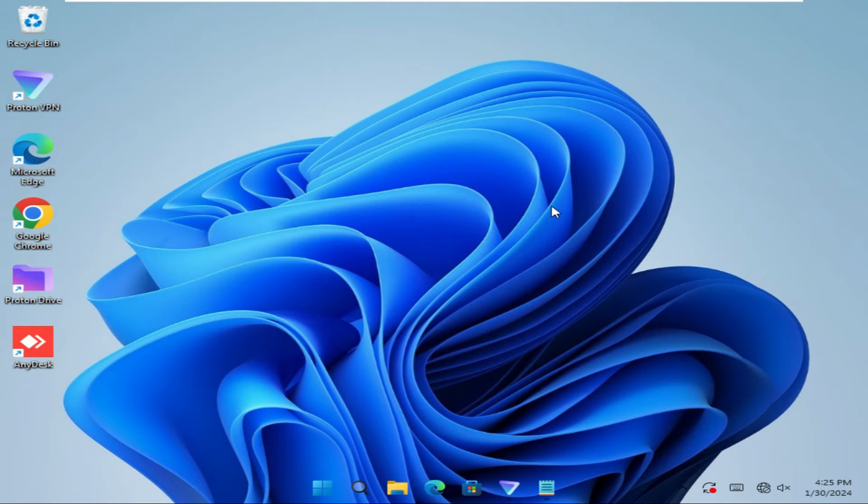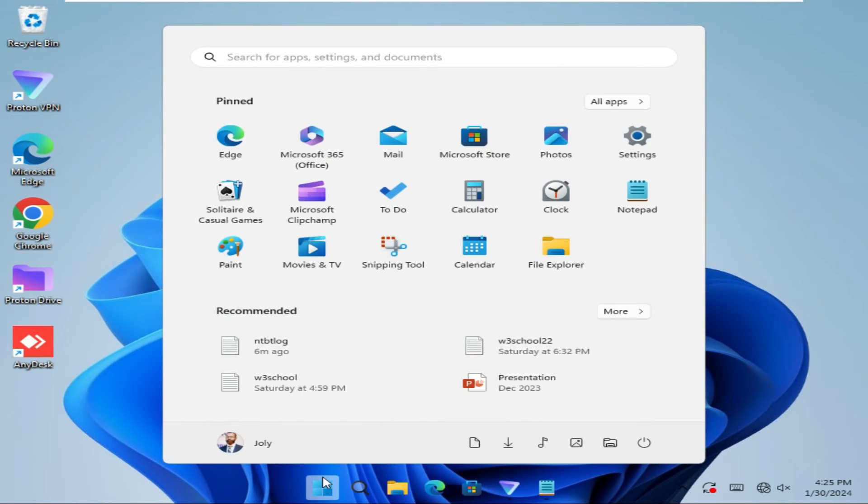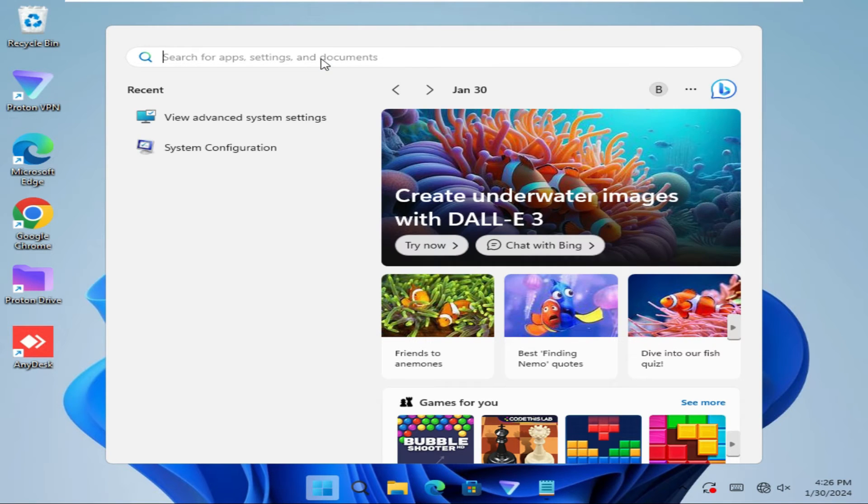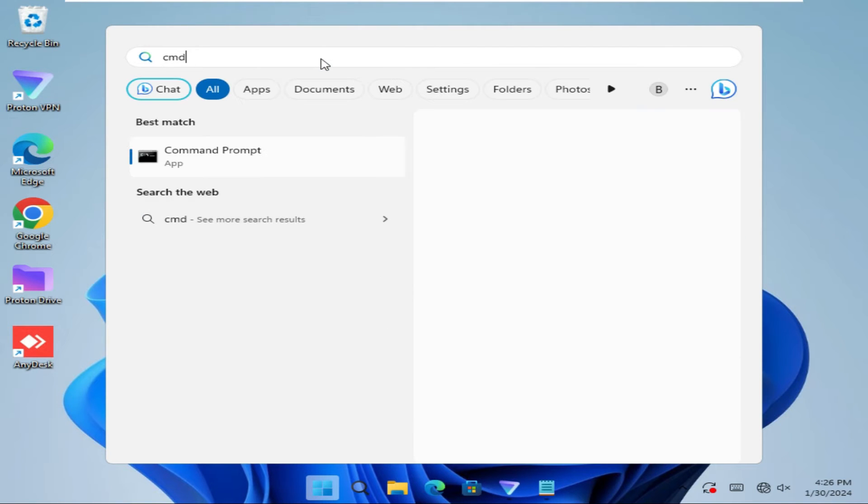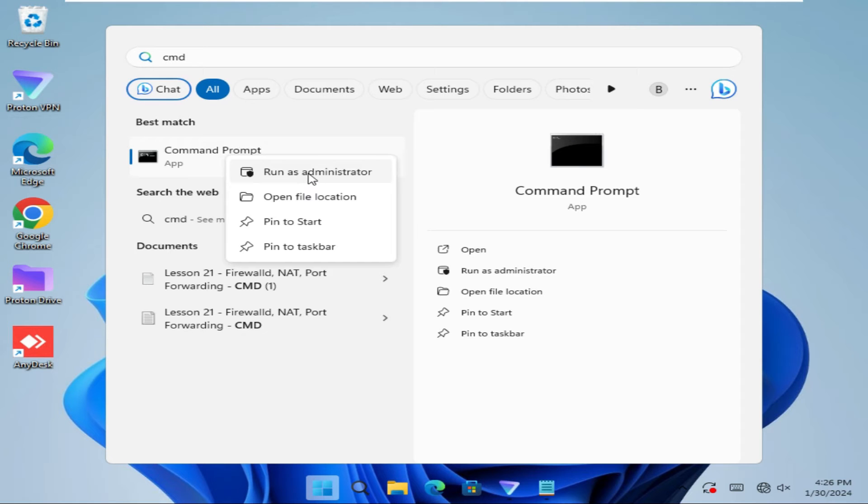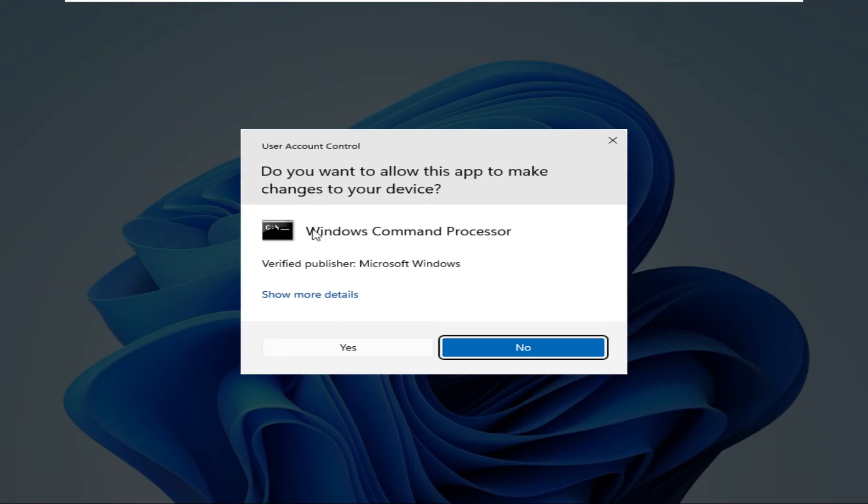To enable driver signing enforcement, click on the start menu, type CMD, right-click on command prompt, click on run as administrator, click on yes.